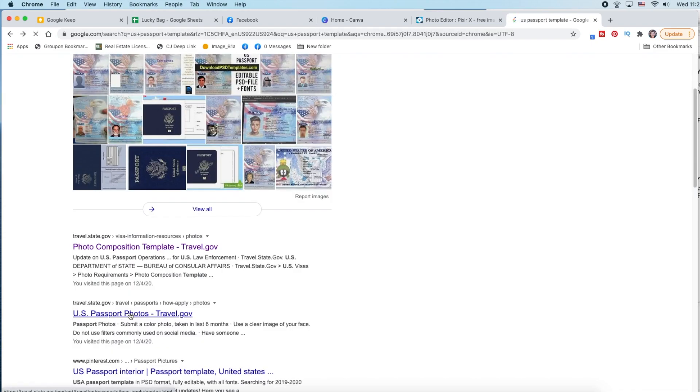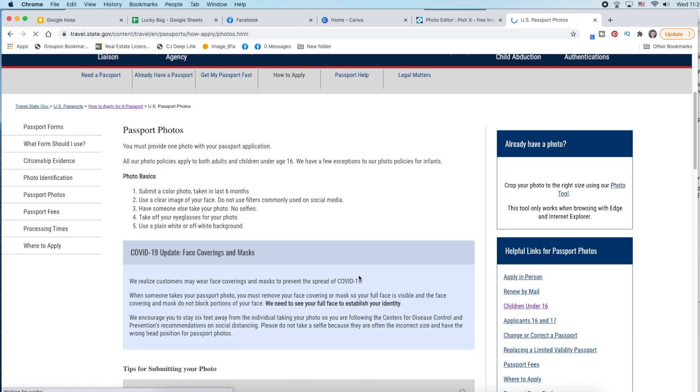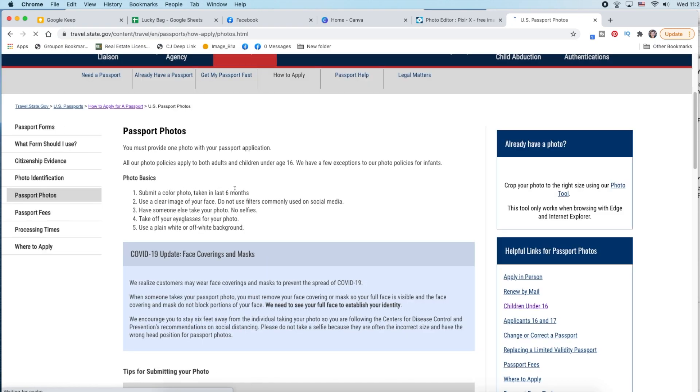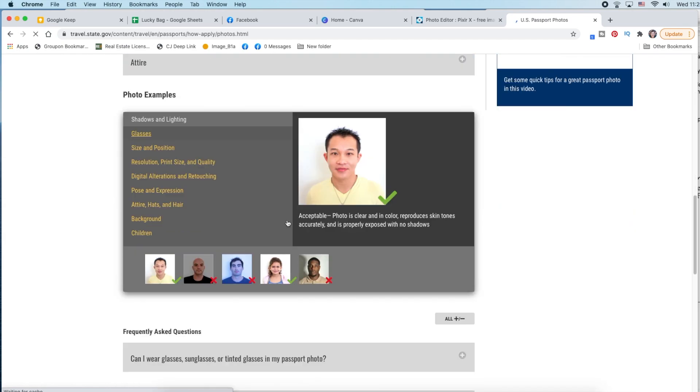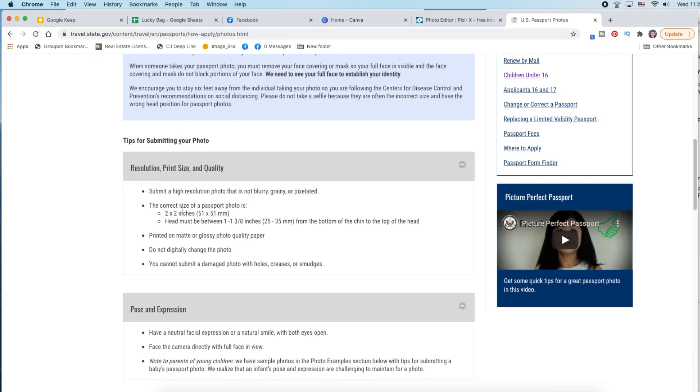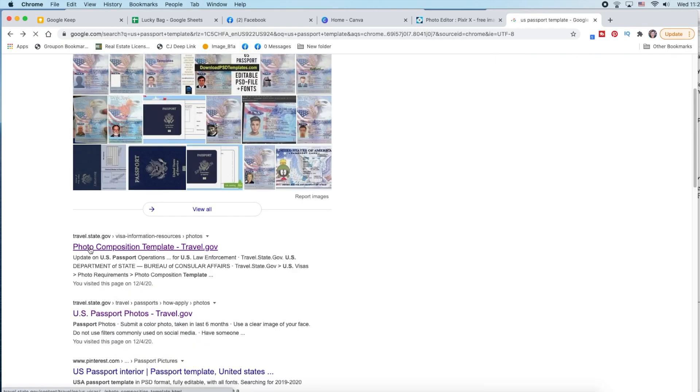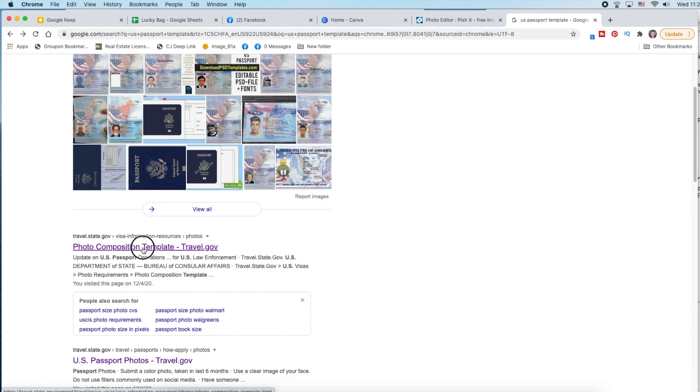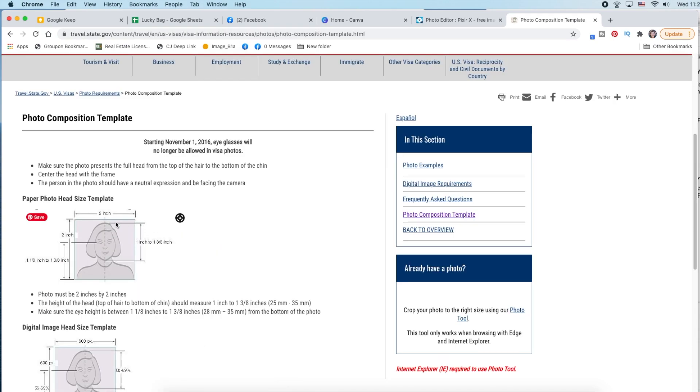Here are the US passport photos at the travel.state.gov site. It gives you the basics, like it has to be a color photo, clear image, no eyeglasses, and plain white or off-white background. And see, here's the photo tool, but it only works with Edge and Internet Explorer, which I don't have, and that was my problem. It's got to be two by two inches, and the head has to be between one and one and three-eighths inches from the bottom of the chin to the top of the head.